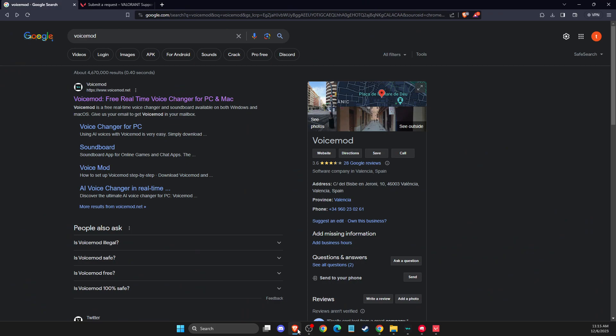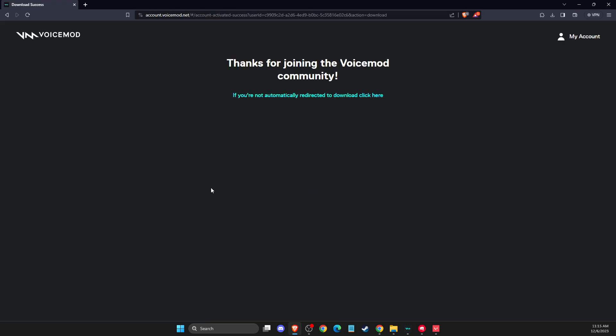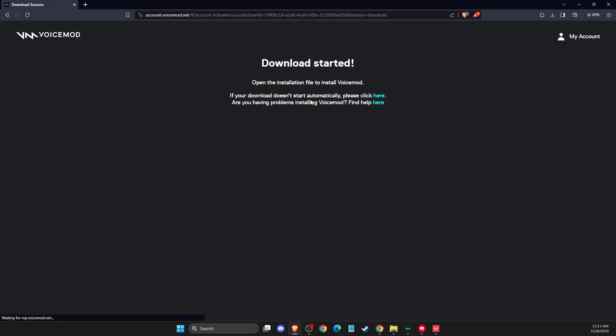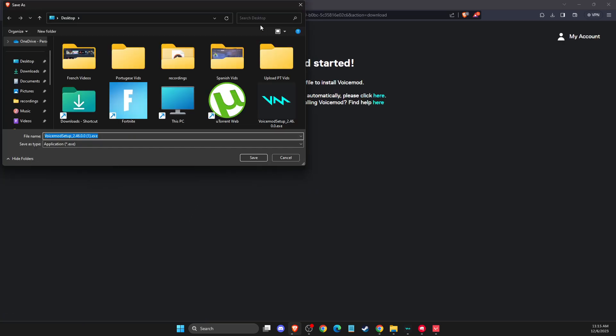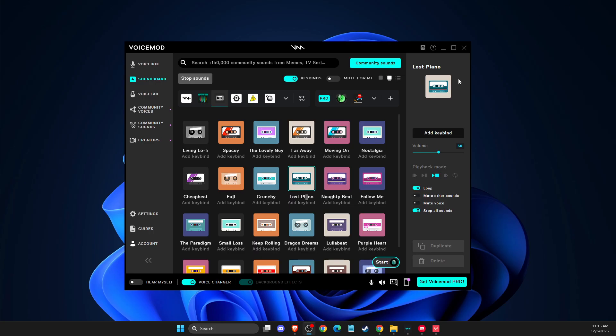First of all, open up your browser, go to Google and then just write Voicemod and select the first one by voicemod.net. Then you just need to press get my Voicemod free and log in, create an account. You can create through Google or through other methods like email. And once you log into your account, the download will start and you will download Voicemod.